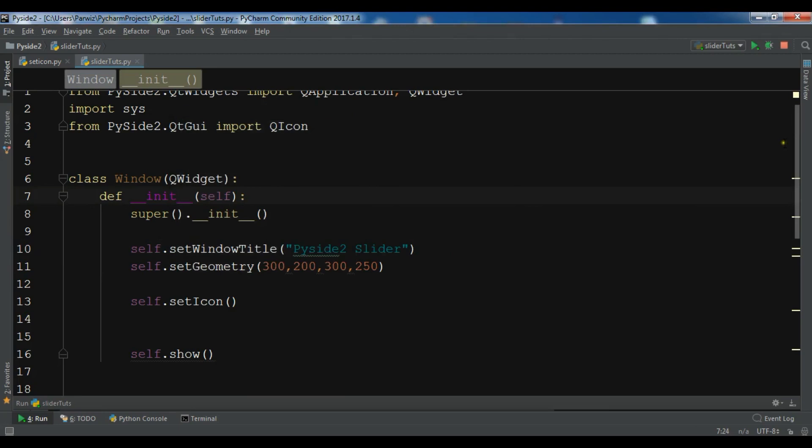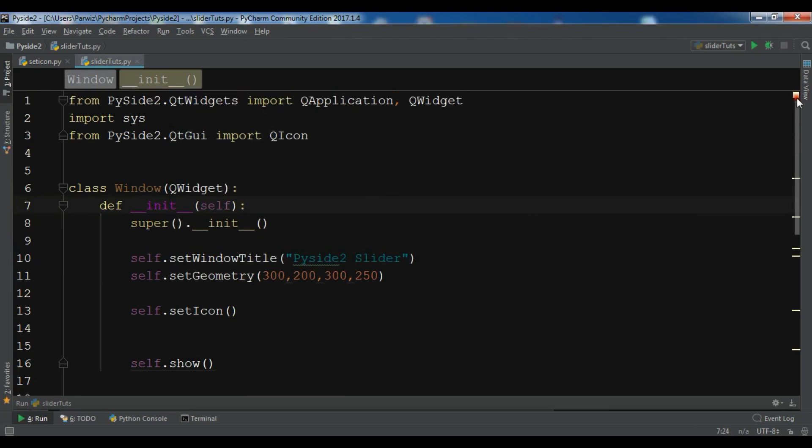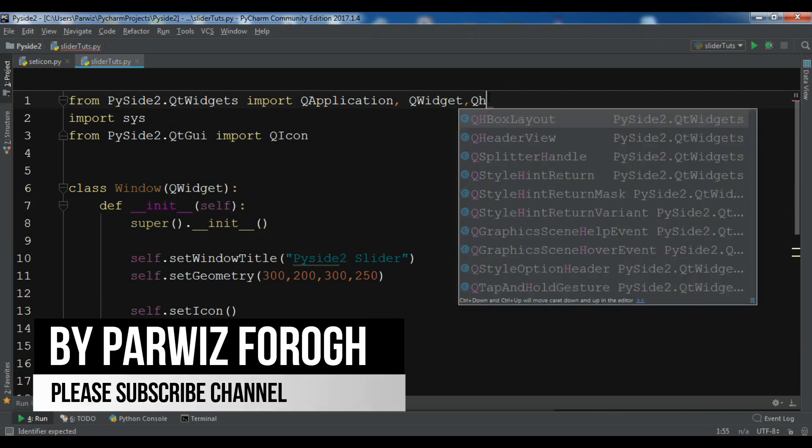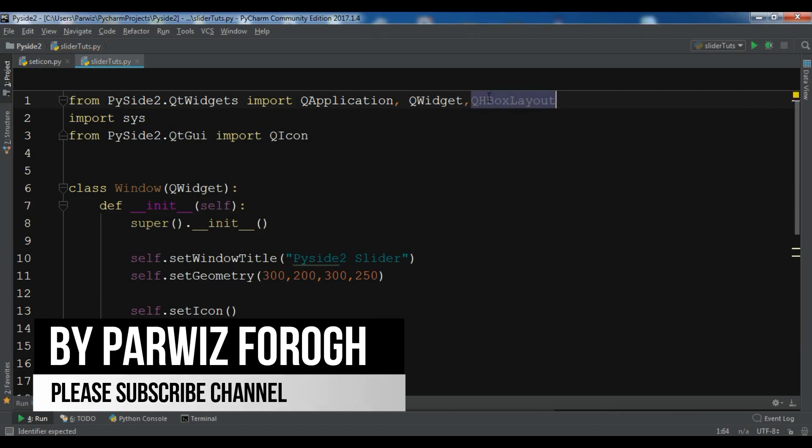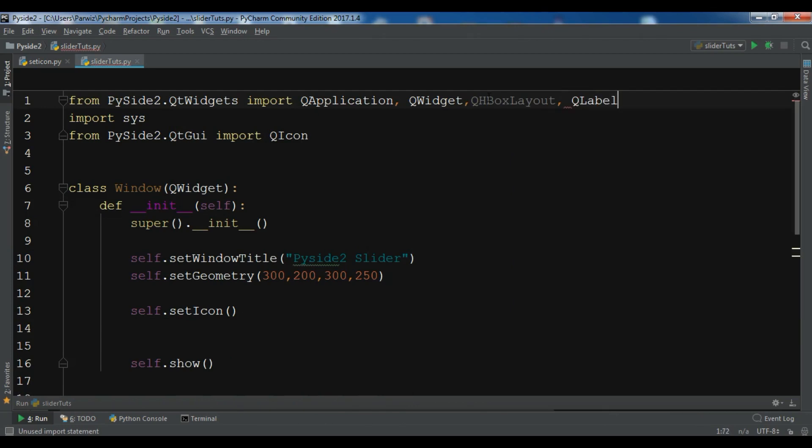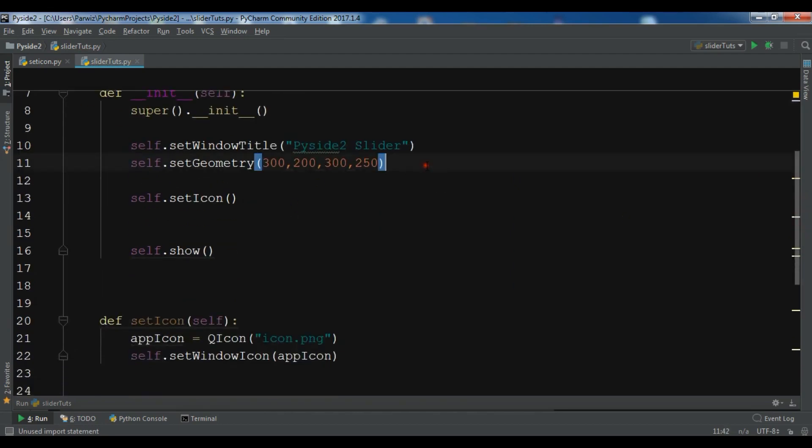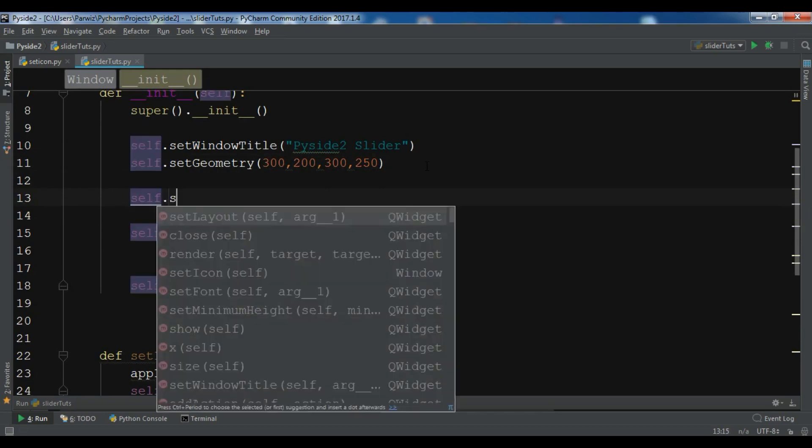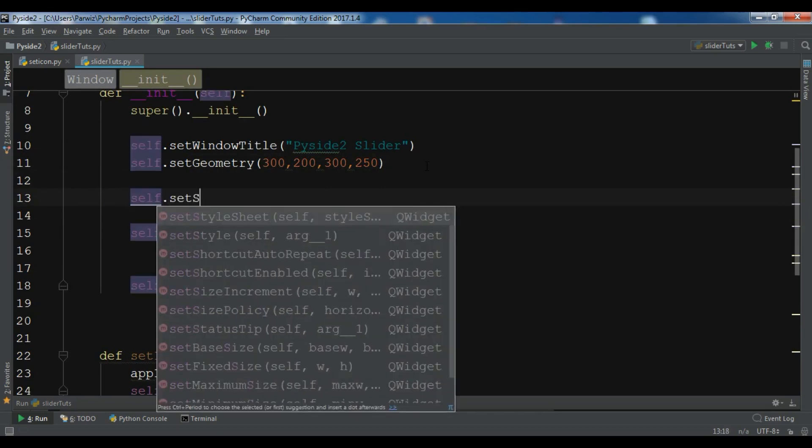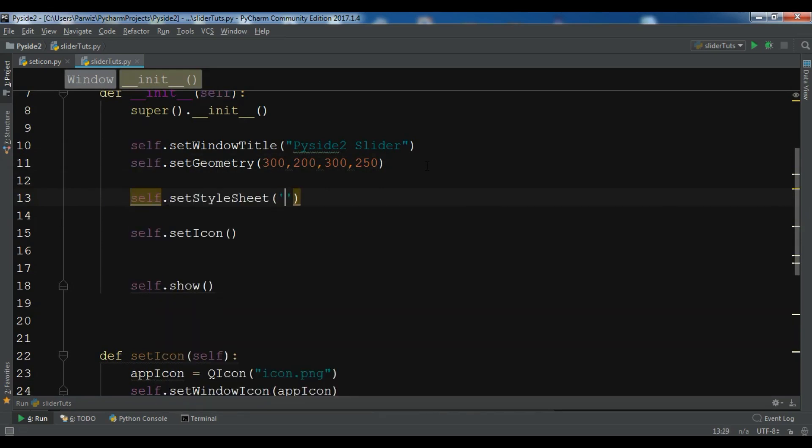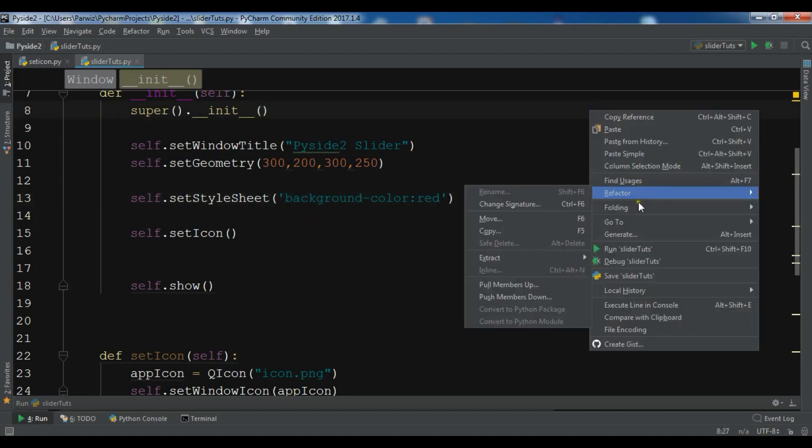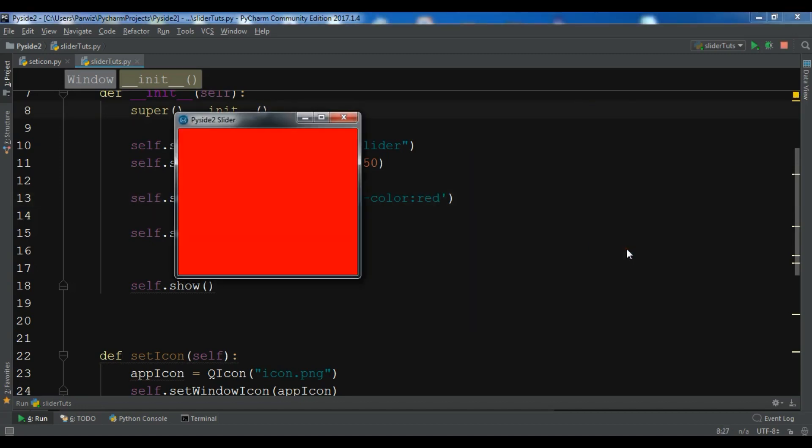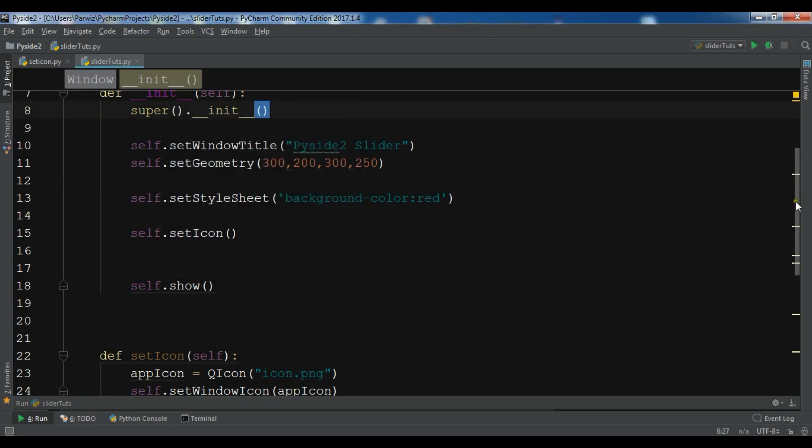Now we need to add some classes. We need a QHBoxLayout, horizontal box layout. We need a QLabel and we need a QSlider. Also I'm going to change the window color. You can use self.setStyleSheet and you can change background-color. For example I want a red color. So if you run this you will see a red color background. You can see our window background has changed.